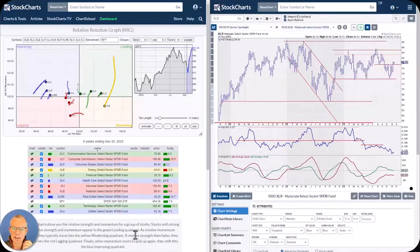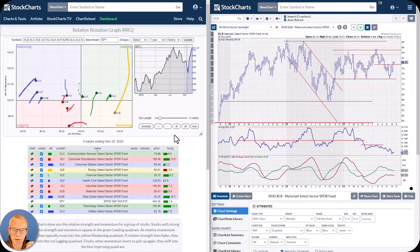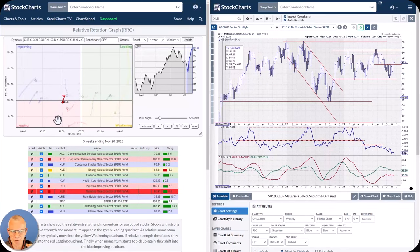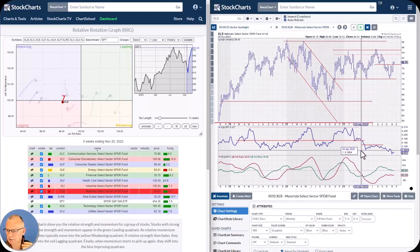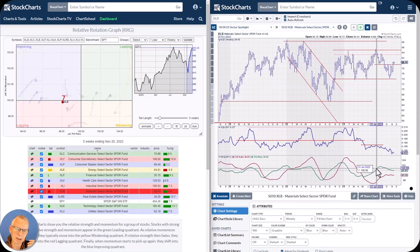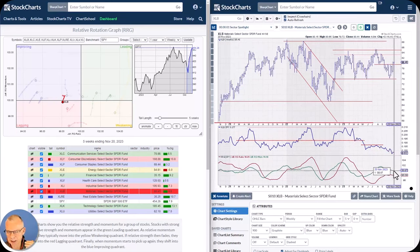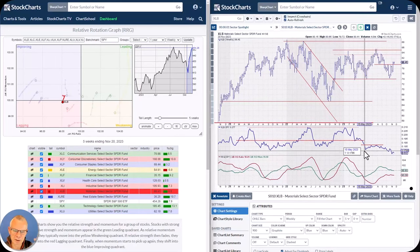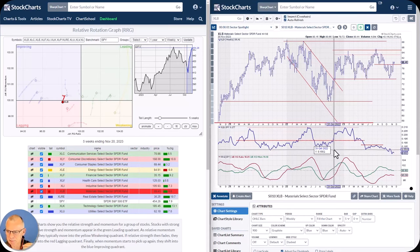Let's take a look at a few individual charts. First, materials XLB: rotating from improving back into lagging. The raw relative strength is dropping to its lowest level in at least three and a half to four years. The RS ratio is still way below 100, and the hiccup in relative momentum has come to an end — RS momentum is close to 100 and about to cross below the 100 line, pushing XLB into the lagging quadrant, confirmed by the weak raw relative strength.